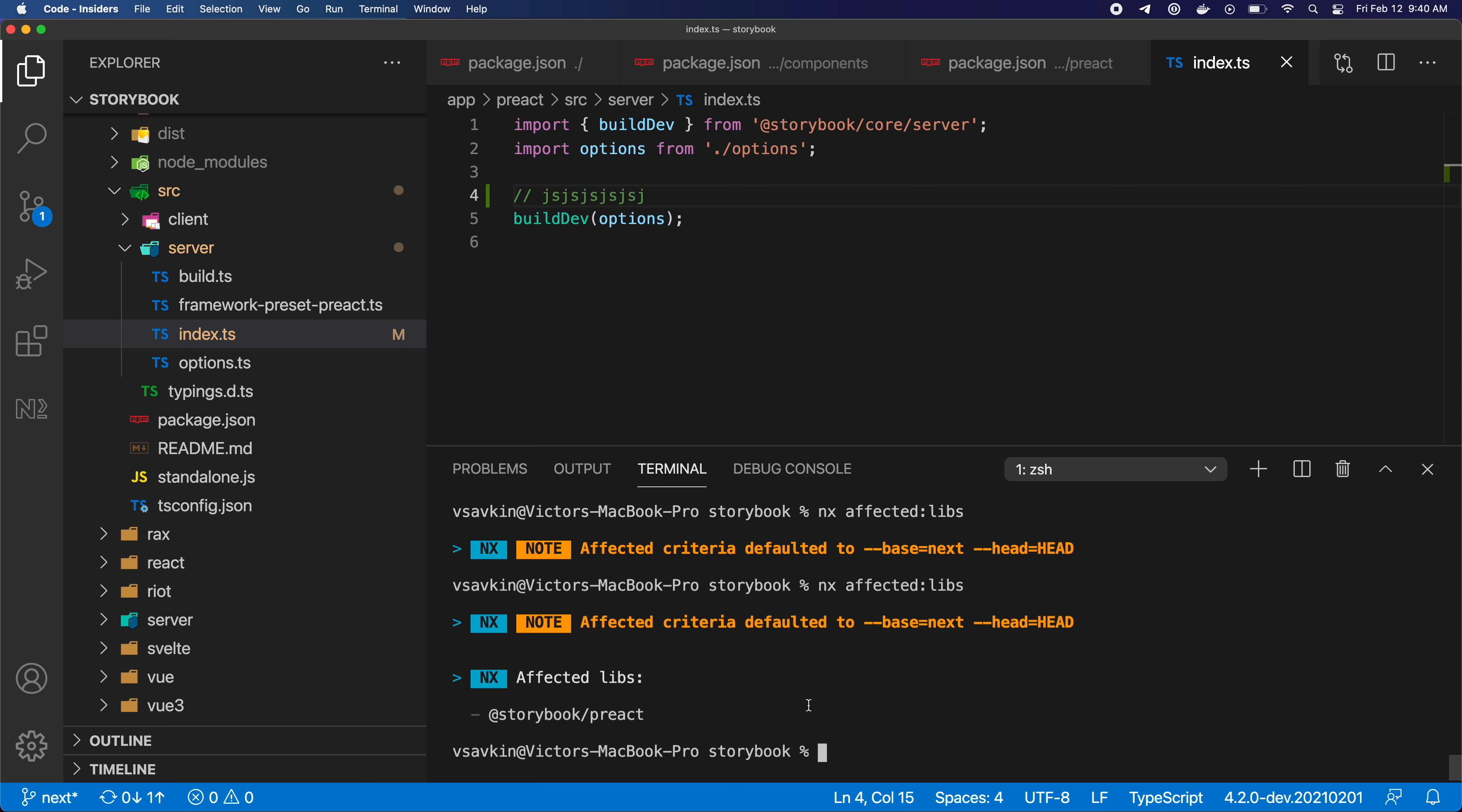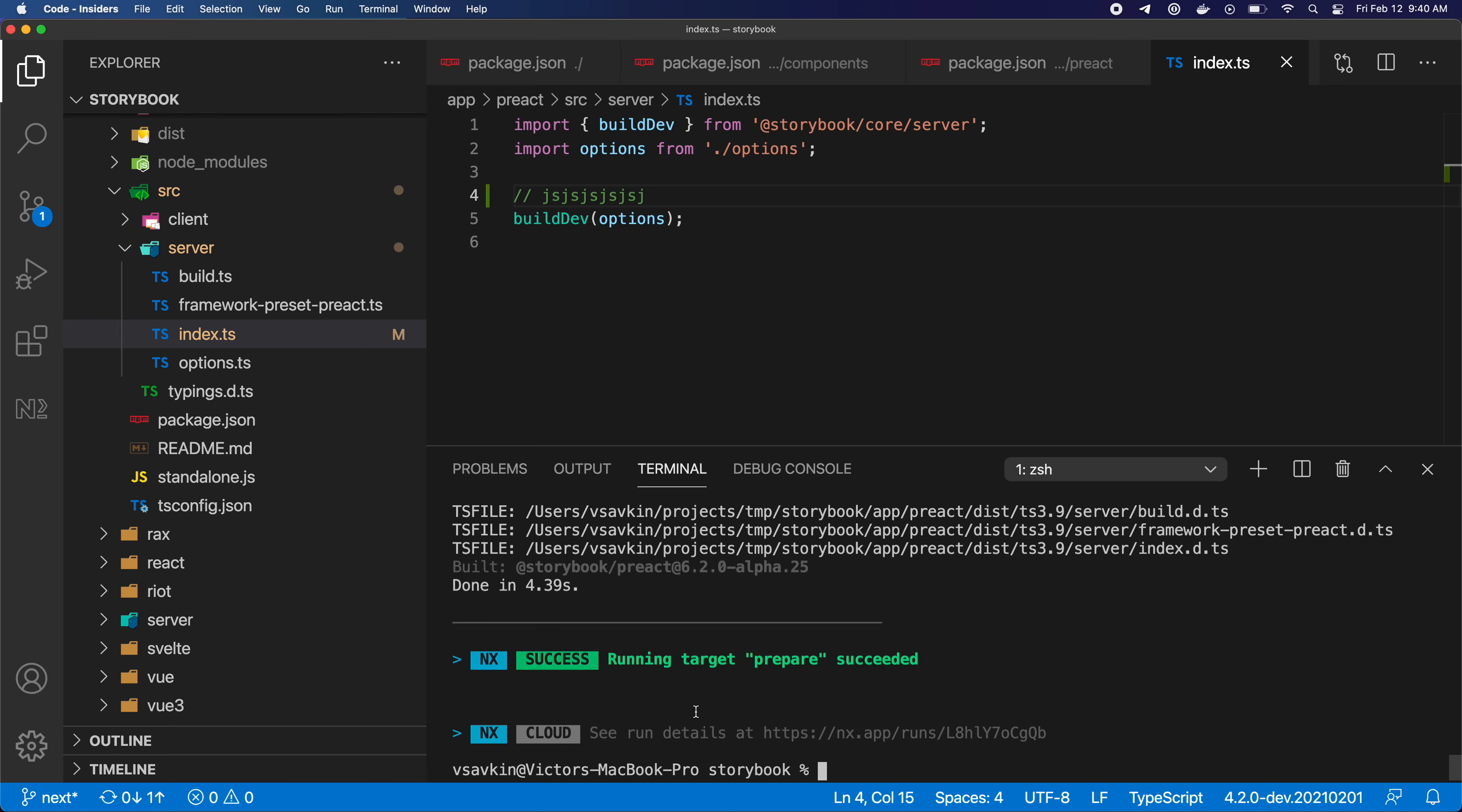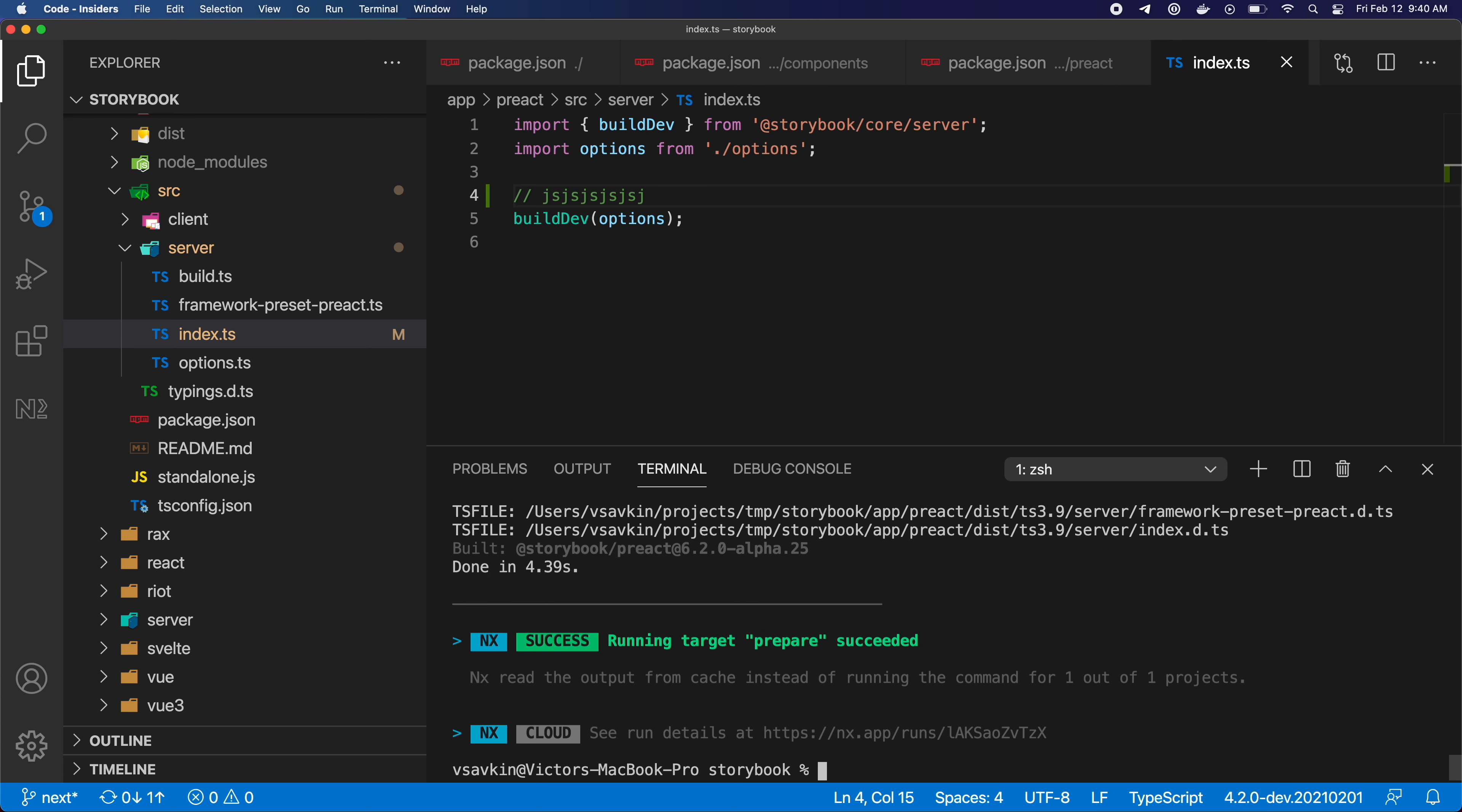So now I can use a different command called nx affected to rerun the prepare target only for the things that will be affected by my change. In this case it's just one project. And of course if I run it a second time, it's going to be cached.